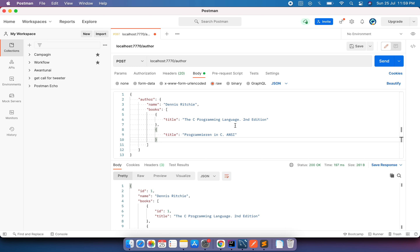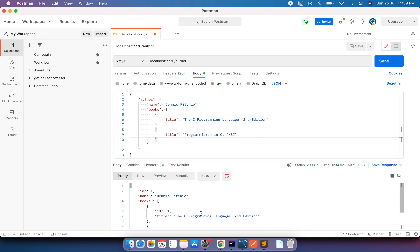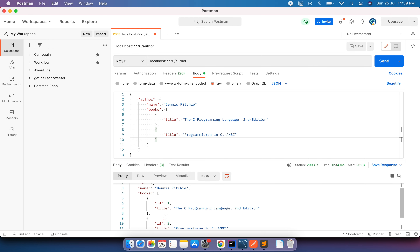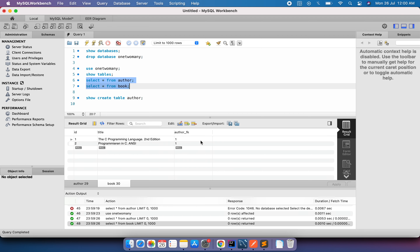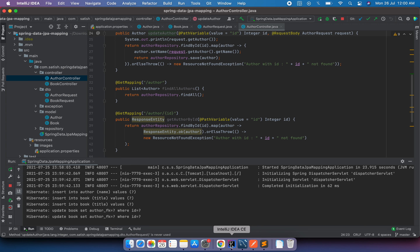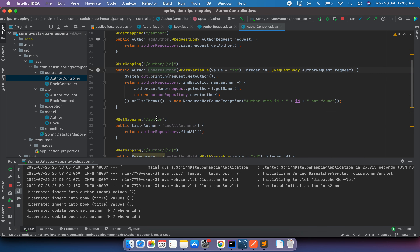I'll use the POST API in Postman to save the data. After sending, we can see the response — an author is created with id 1, and two books associated with this author are created with ids 1 and 2. Looking at the tables, the author table now has one entry and the book table has two entries, both with the same author foreign key.